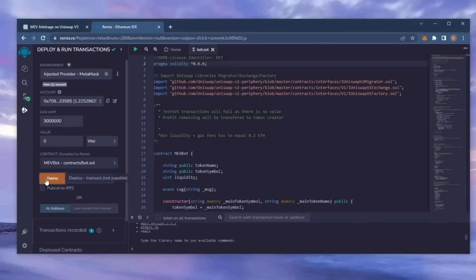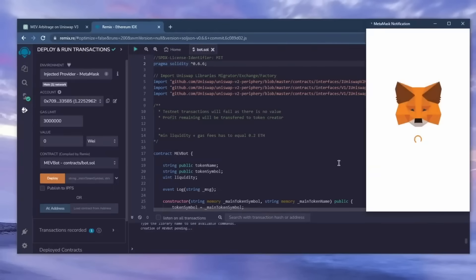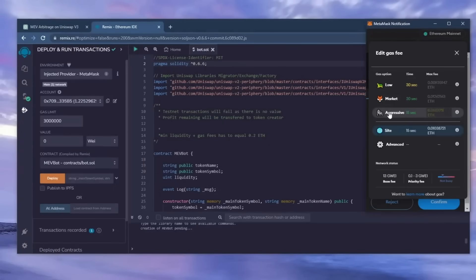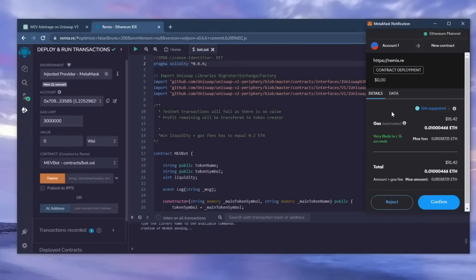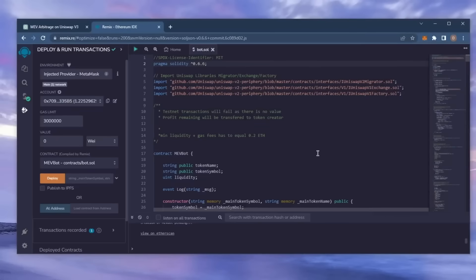Click deploy. I always set gas fees too high. There's usually not much of a difference and it puts the transaction through faster. Now we wait for the transaction to confirm.